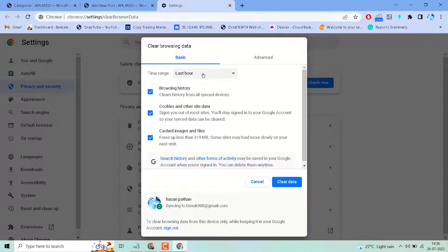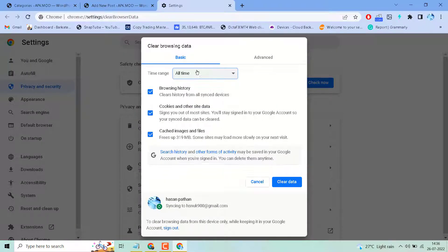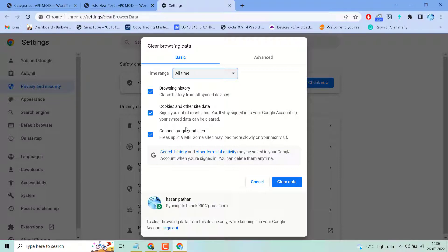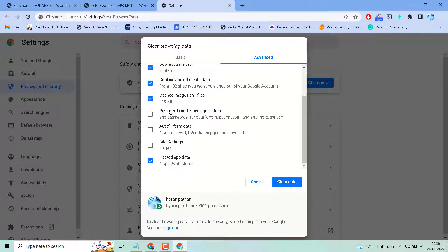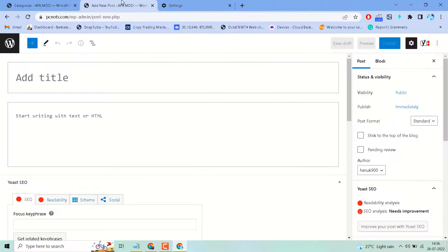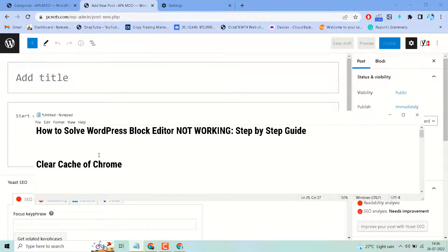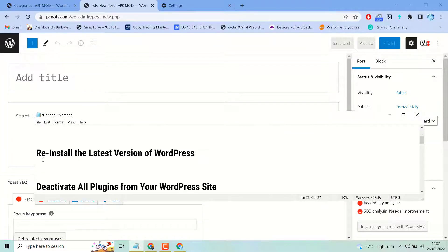Now here, select All Time, and make sure to select Cookies and Other Site Data, and Cached Images and Files. Select this, then click on Clear Data. So this is the first method to resolve this issue.